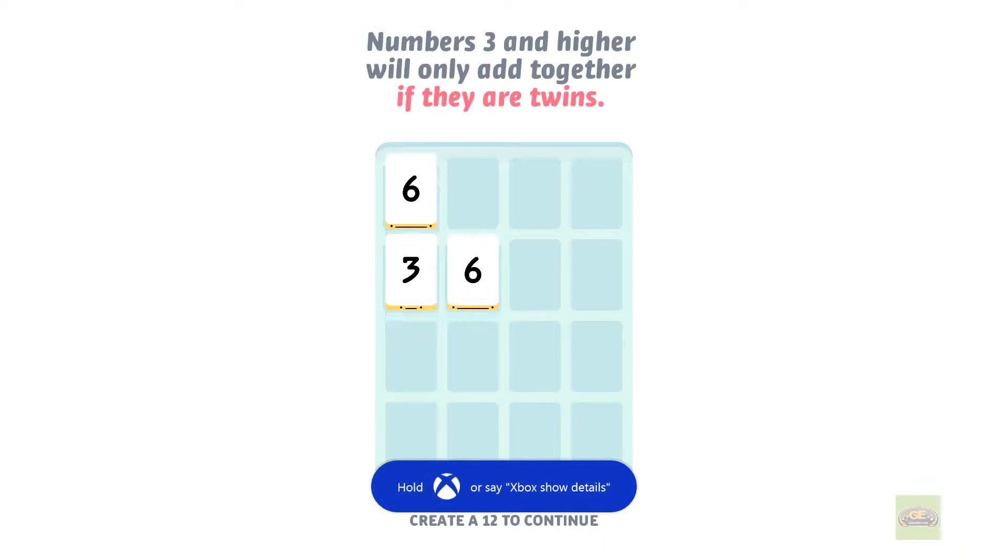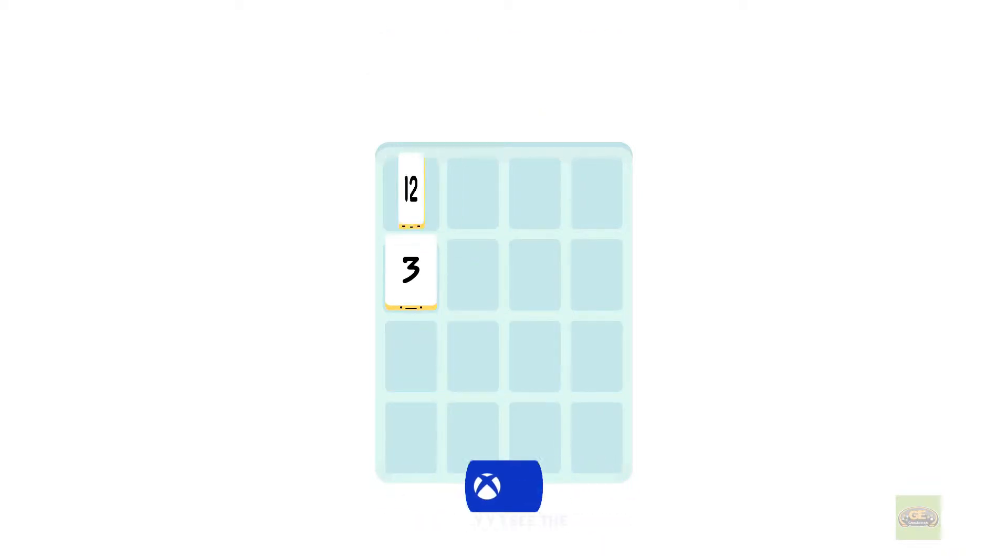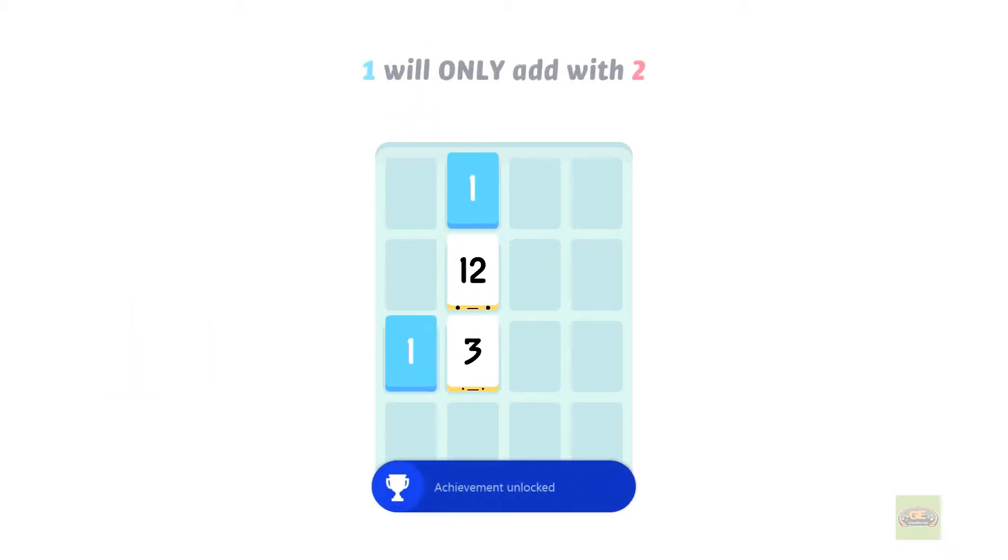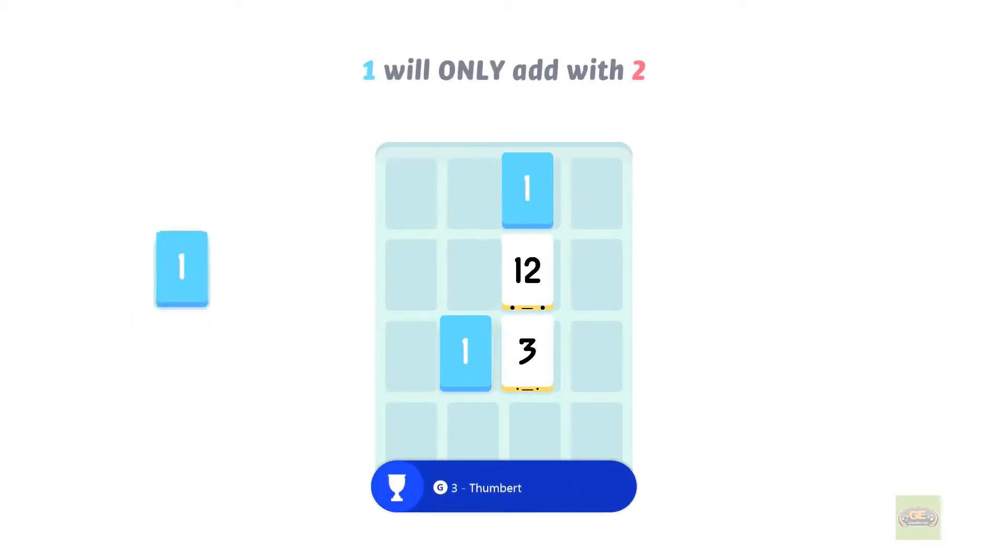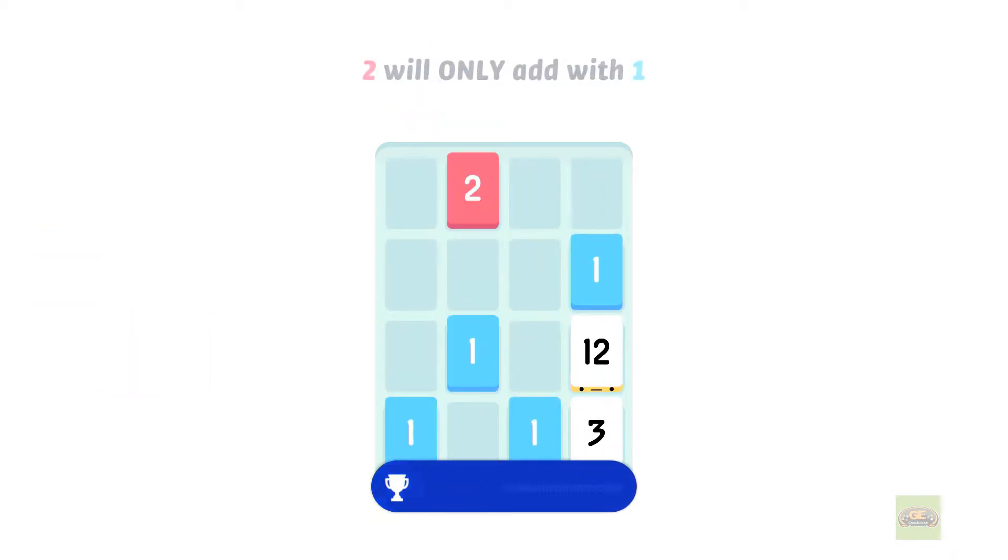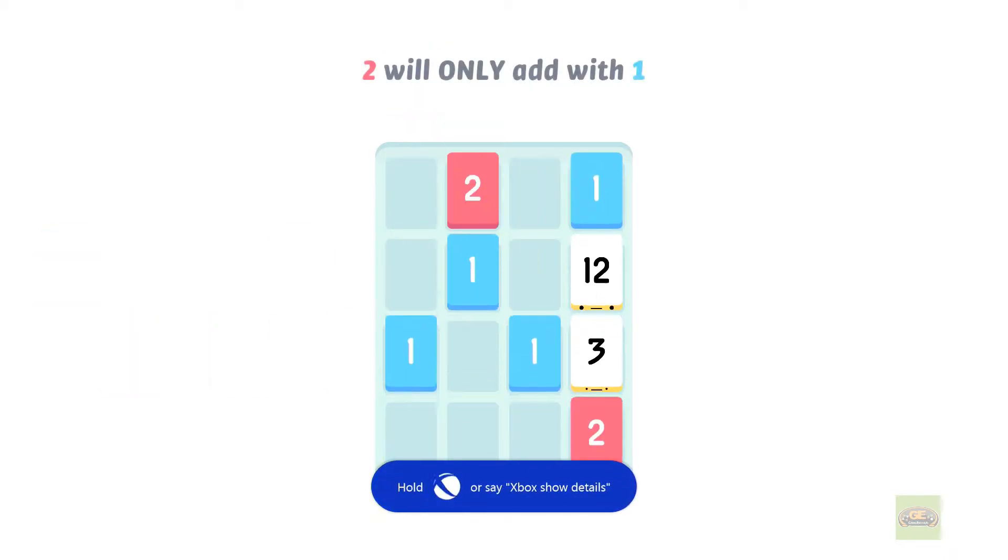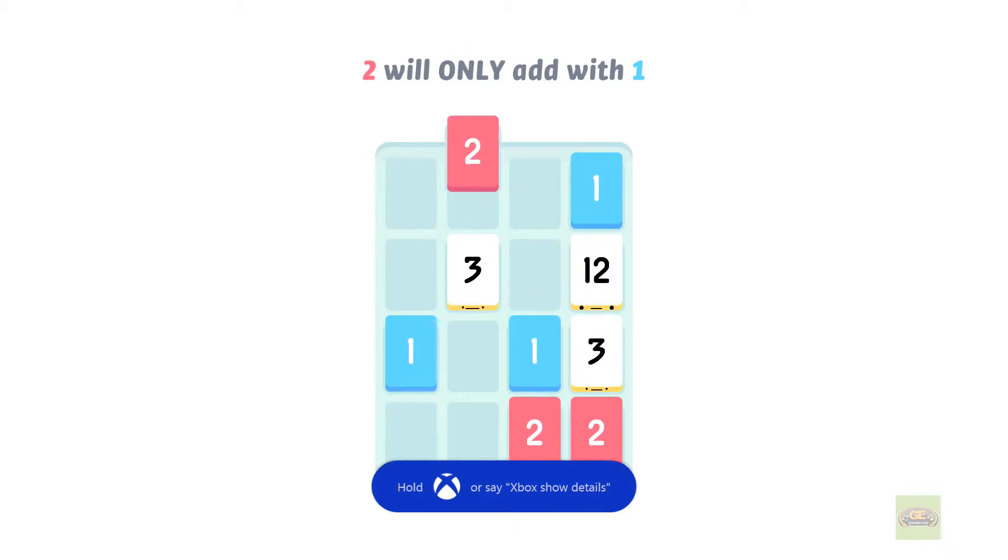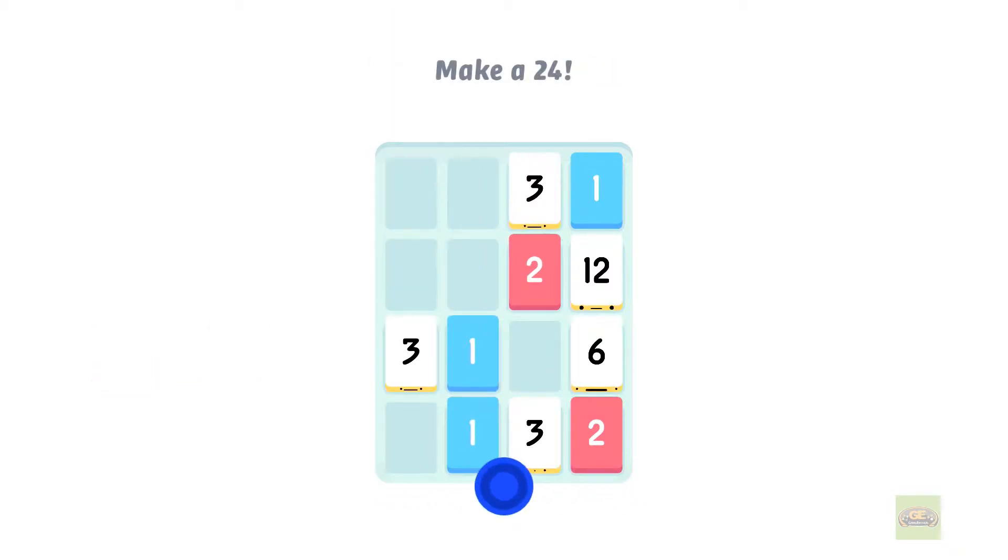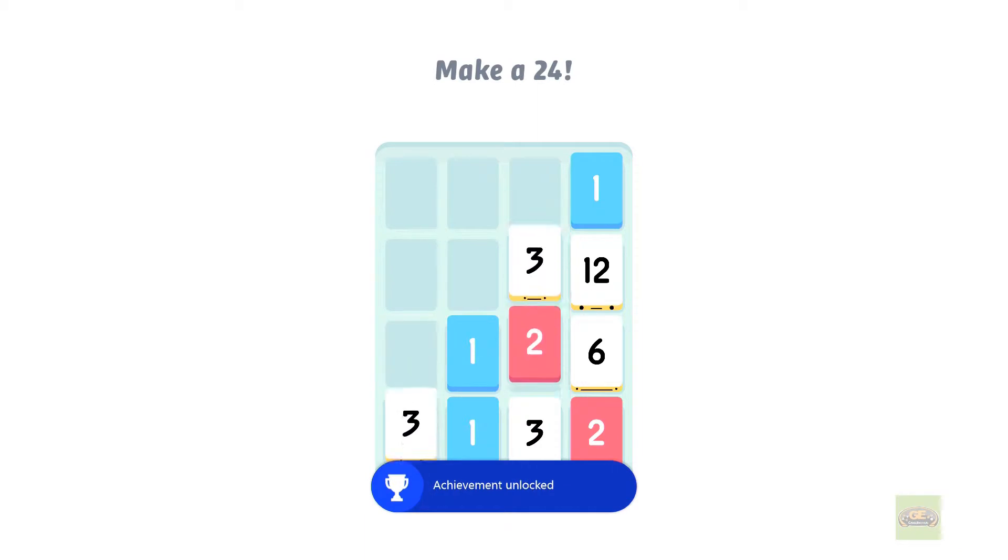And so on and so forth. And when you move the pieces, the whole thing moves. Everything shifts in the direction that you press. So if you want... you have to think about what you're doing because everything shifts around.